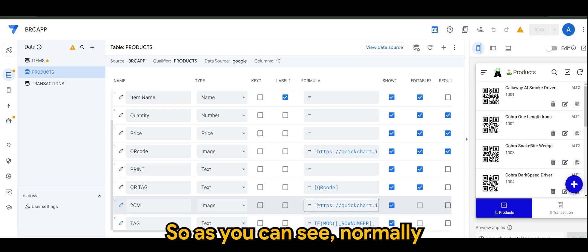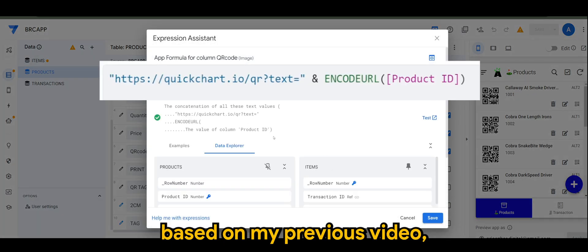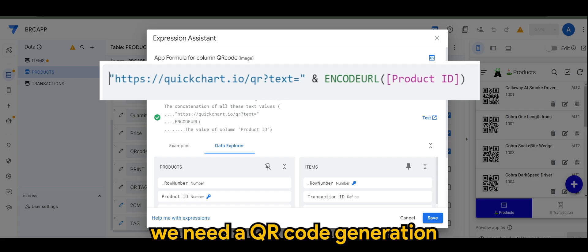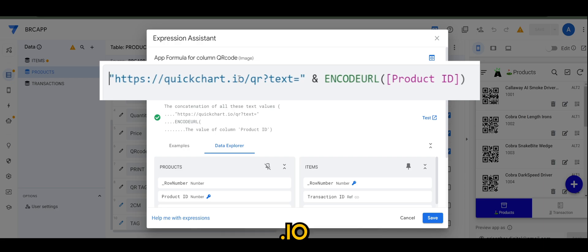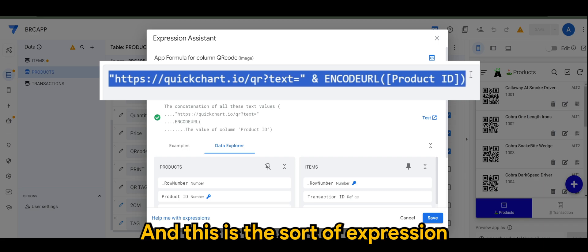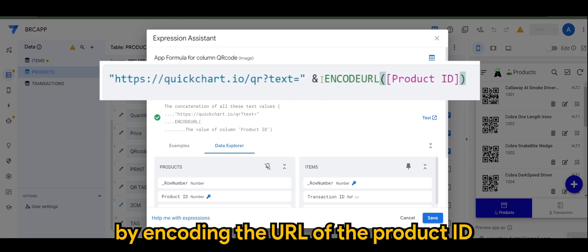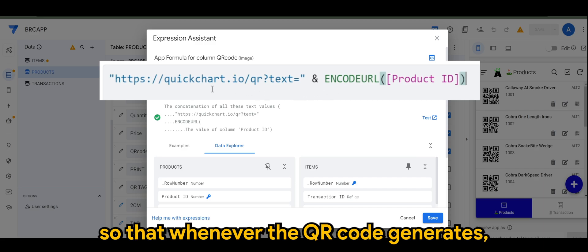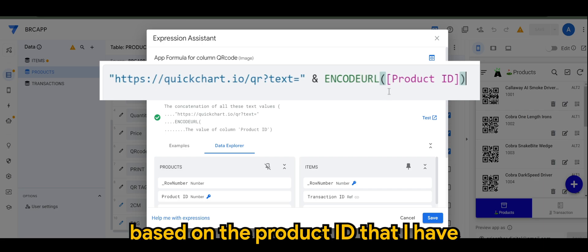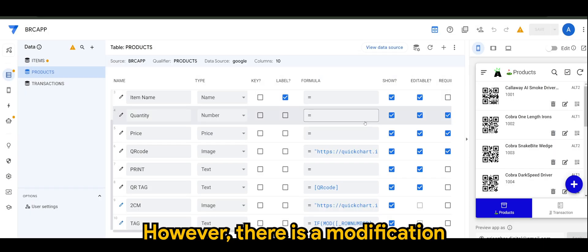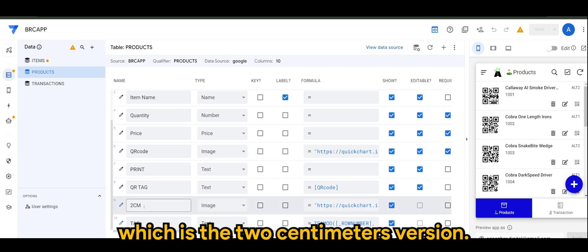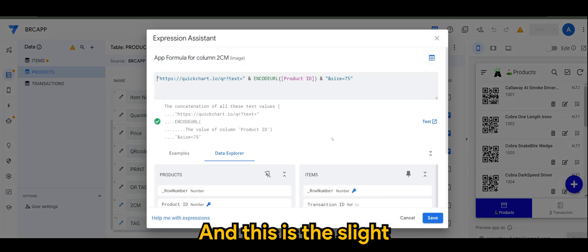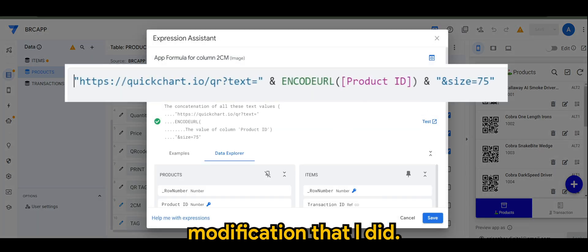So, as you can see, normally, based on my previous video, we did a QR code generation using quickchart.io. And this is the sort of expression that I use by encoding the URL of the product ID. So, that whenever the QR code generates, it generates based on the product ID that I have in my products table. However, there is a modification that I did for the alternative version, which is the 2 centimeters version. And this is the slight modification that I did.